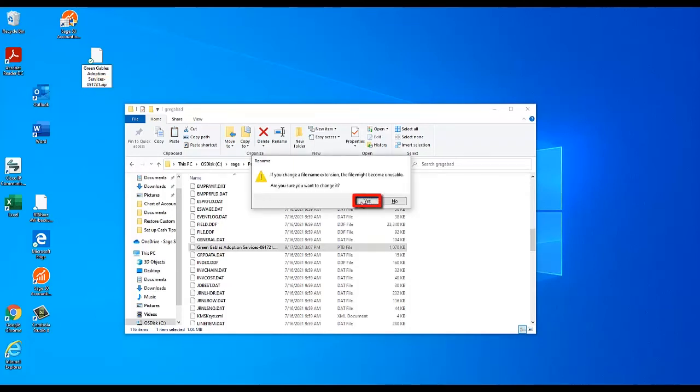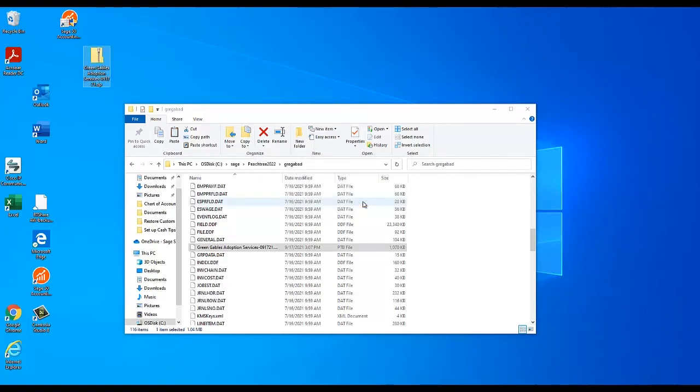You may receive a warning from Windows asking if you are sure you want to rename the backup. If so, choose Yes.